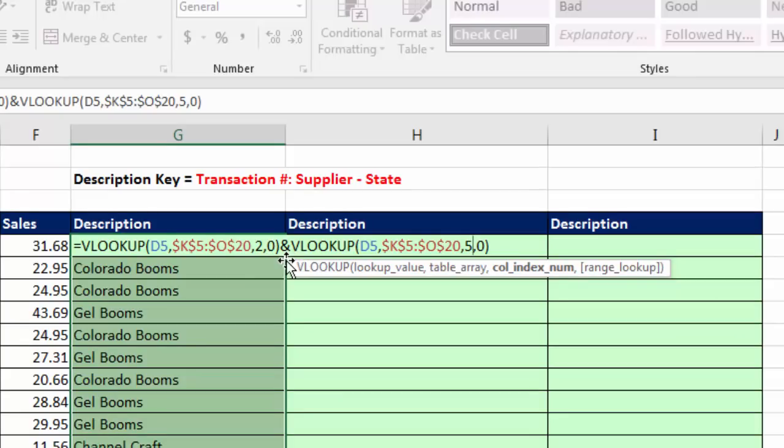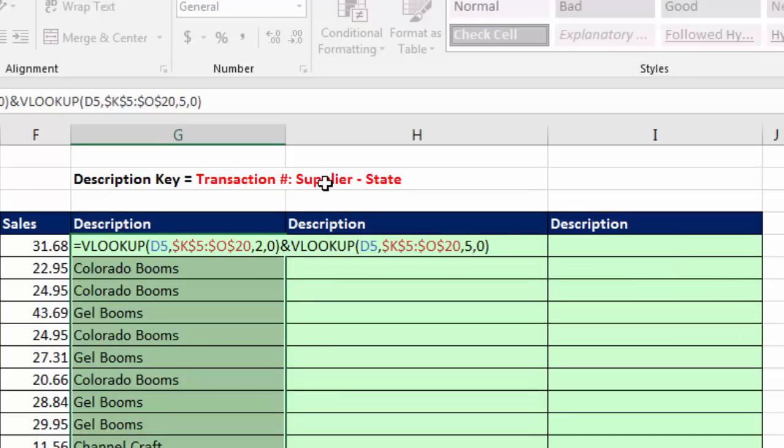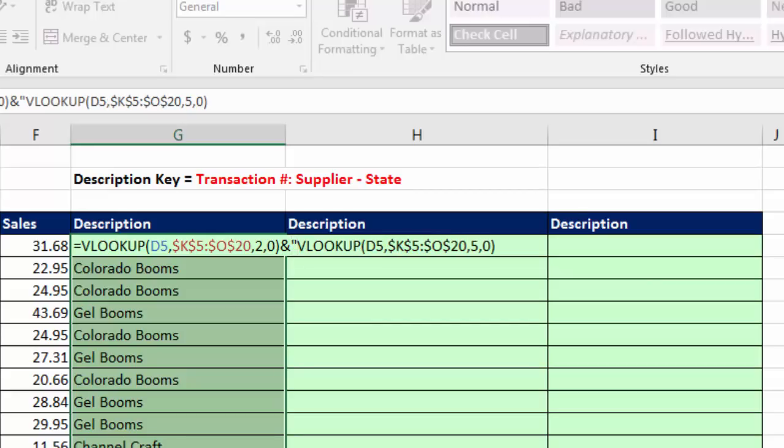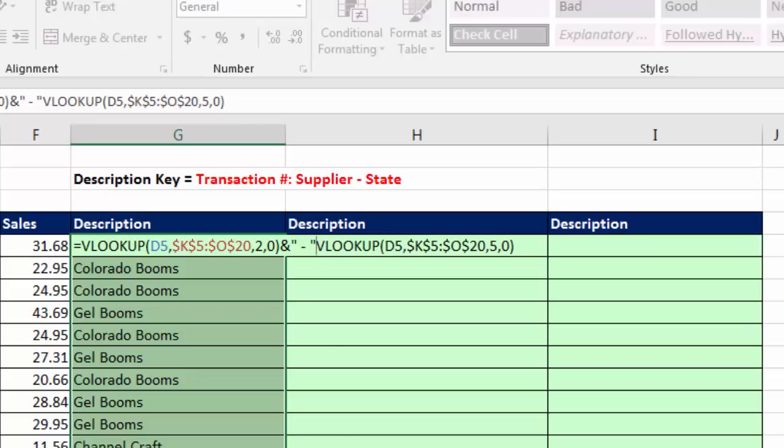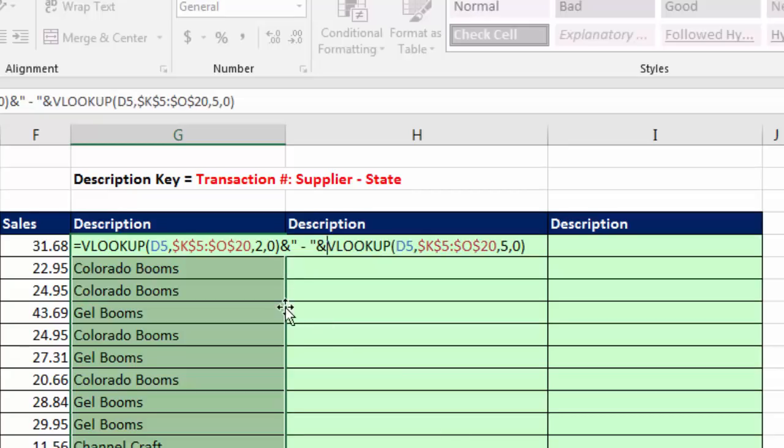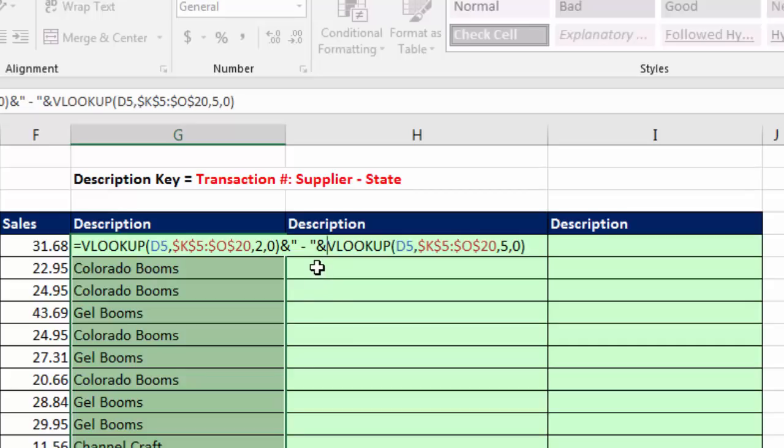I can't just join those two because I actually need some text between. So after the first ampersand, double quotes, space, dash, space, and double quote, and then a second ampersand. What I'm doing is I'm joining one VLOOKUP and some text in double quotes. Remember, text always has to be double quotes if it's in a formula. And I'm joining to a third item, that VLOOKUP.